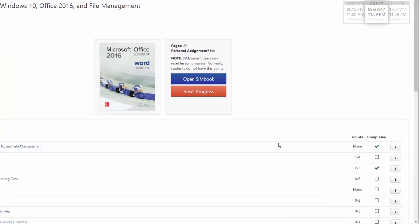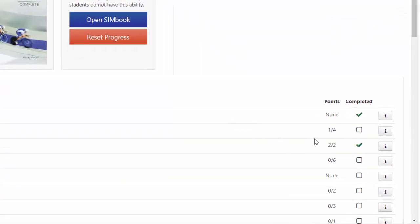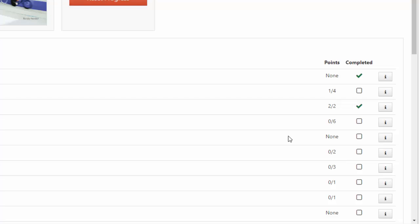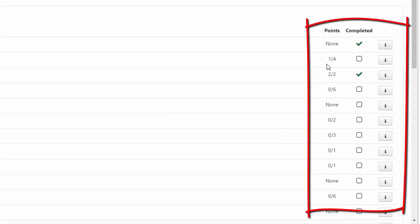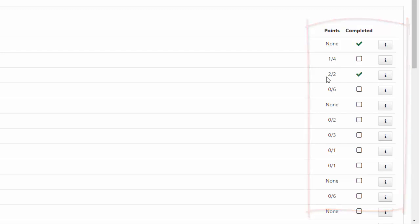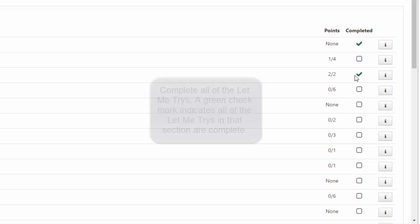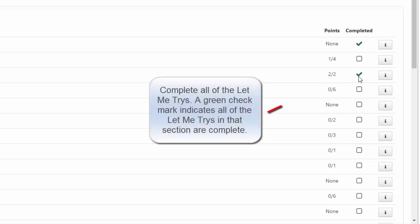And it will also show you your progress. So over here at the right this will tell you, this tells you how many Let Me Tries there are. So I've completed one of the four Let Me Tries on this one. On the next section, I've completed both of them. So it puts a green check mark there.